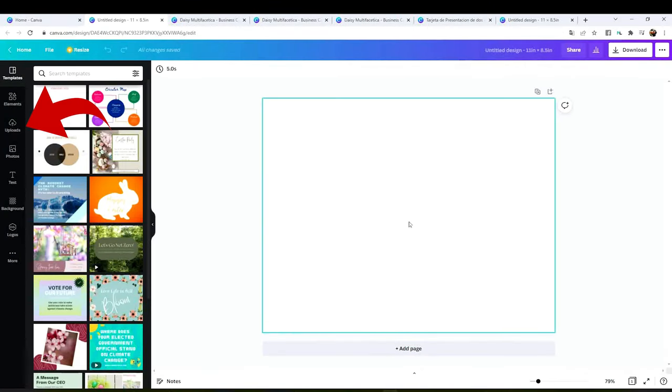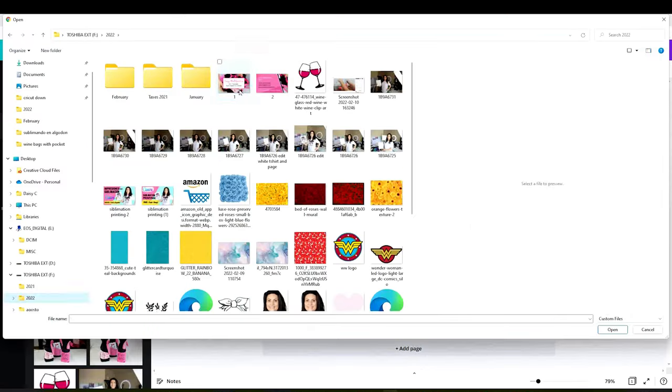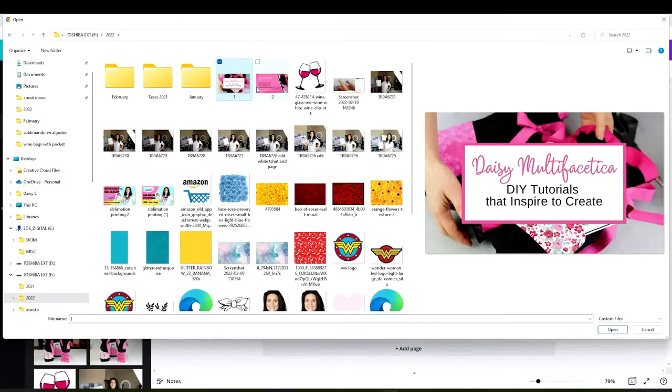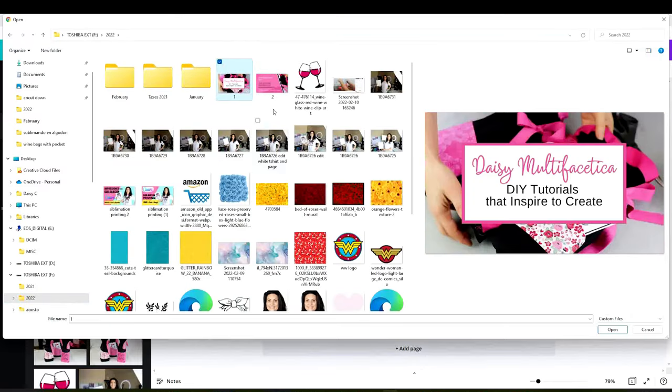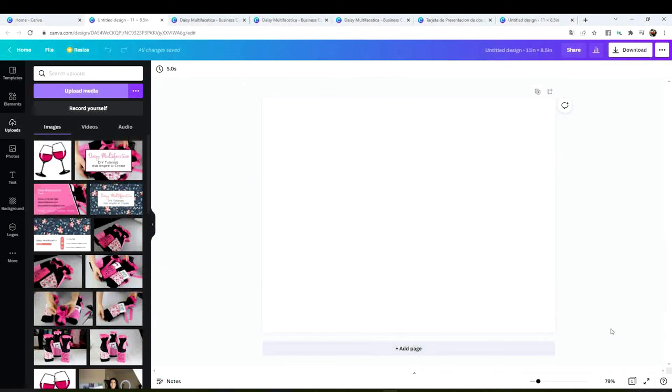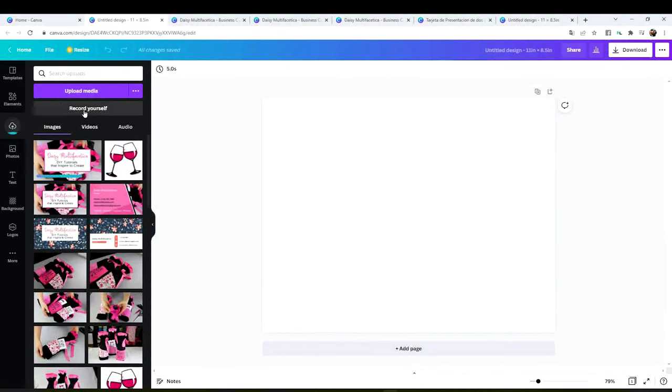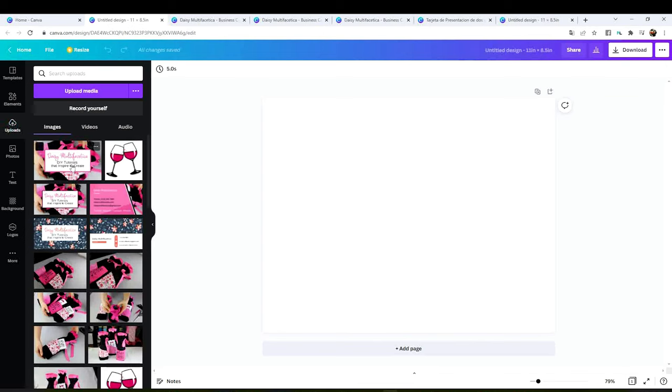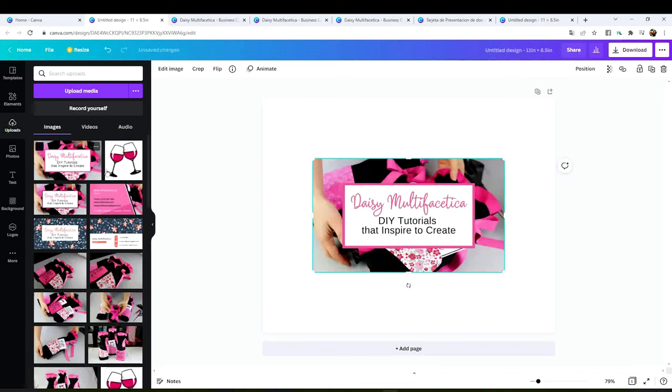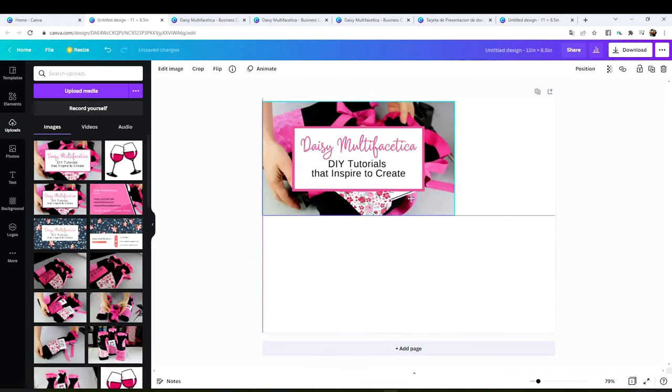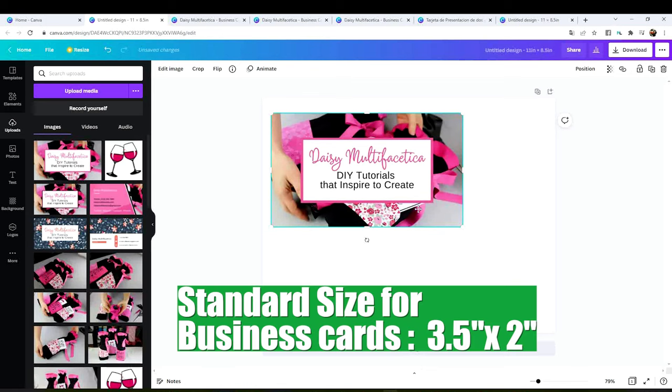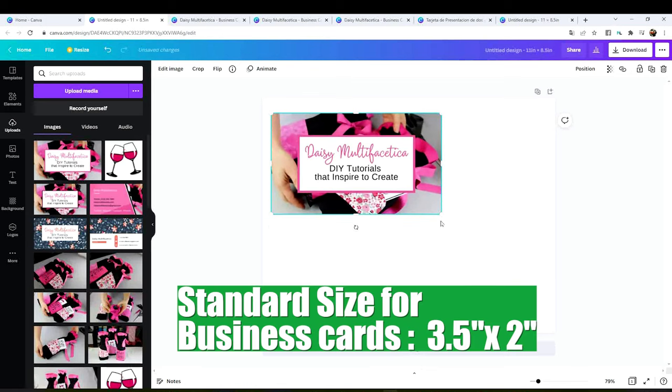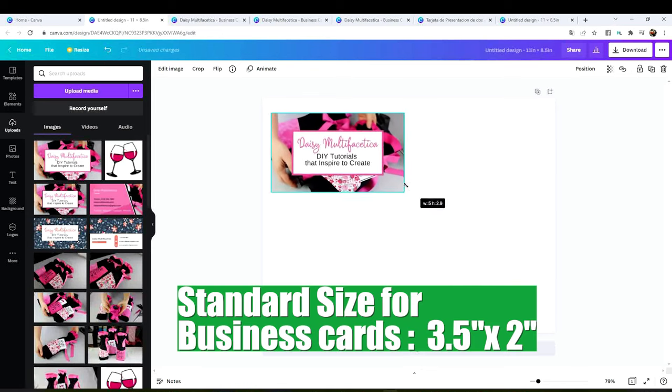And upload the business cards that you just downloaded on your computer. Select the front part of the business card and insert it to the Canva. Resize it to 3.5 by 2 inches.